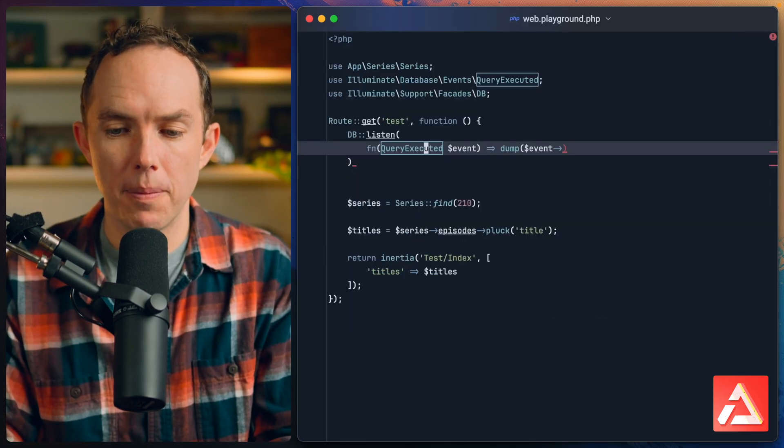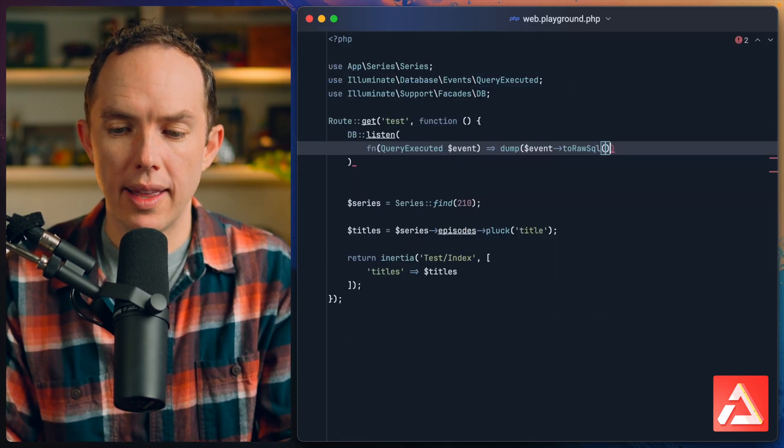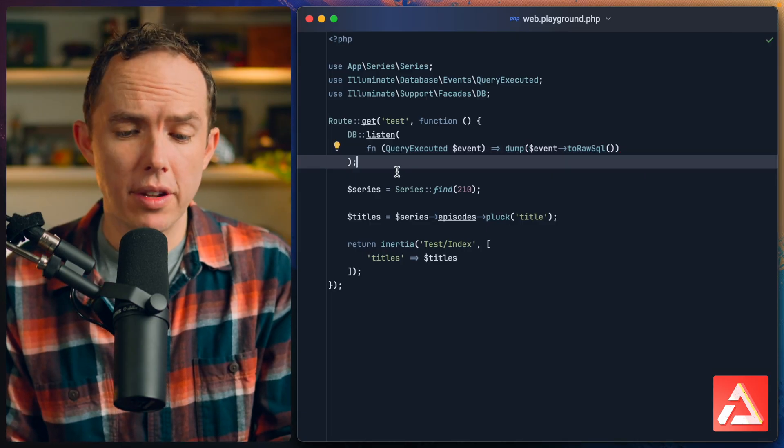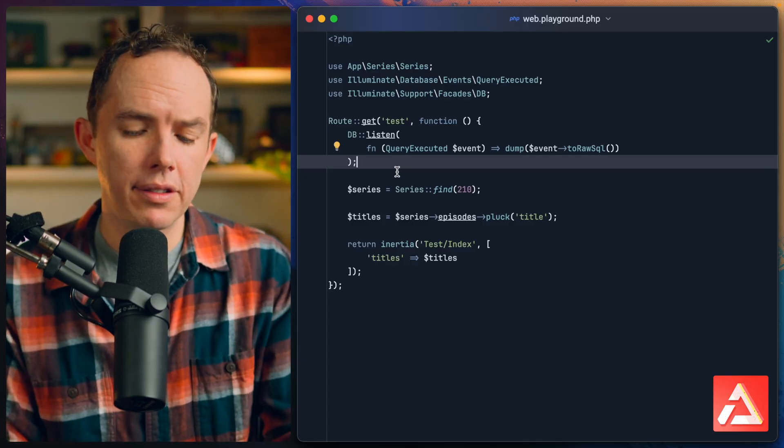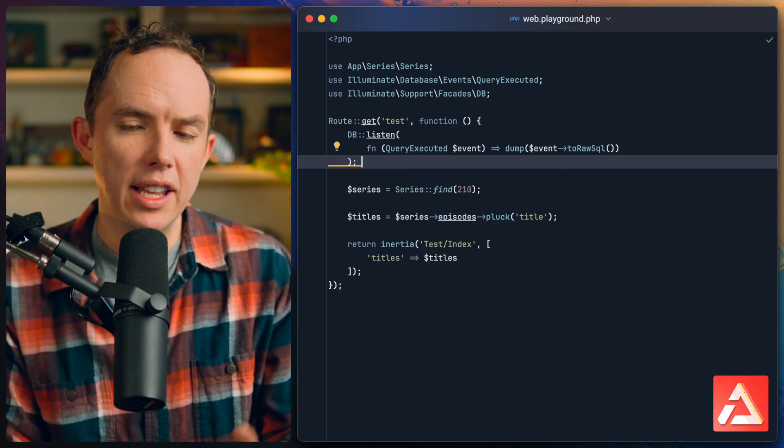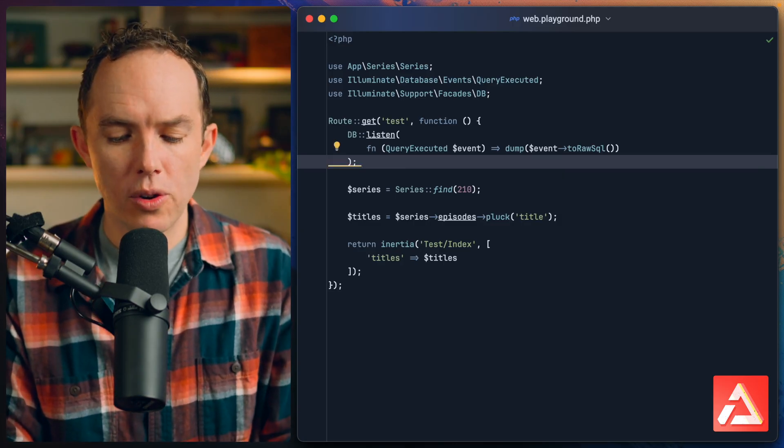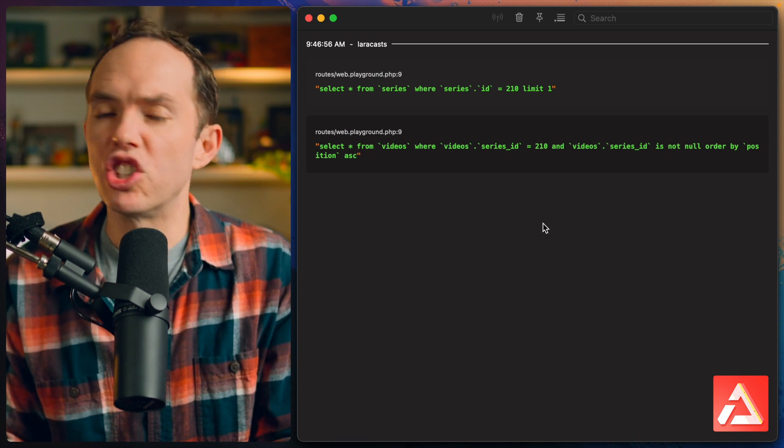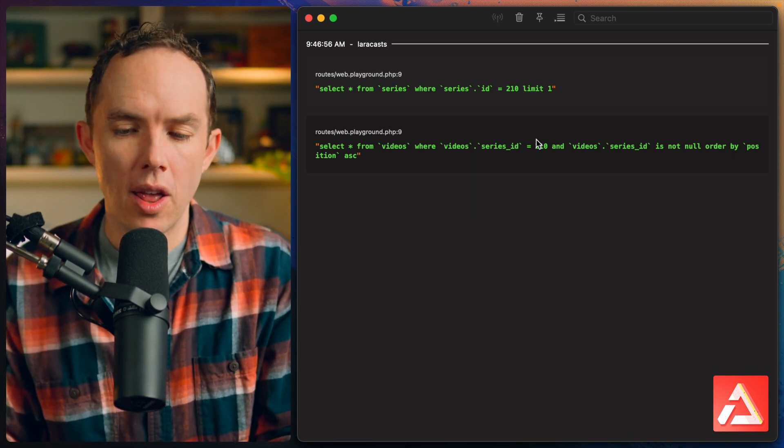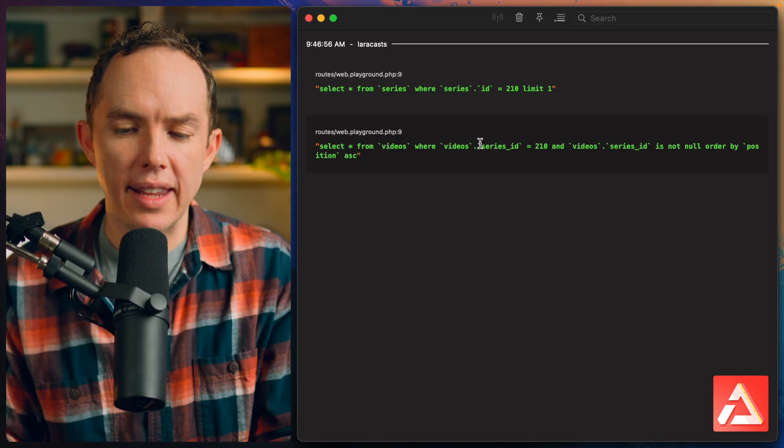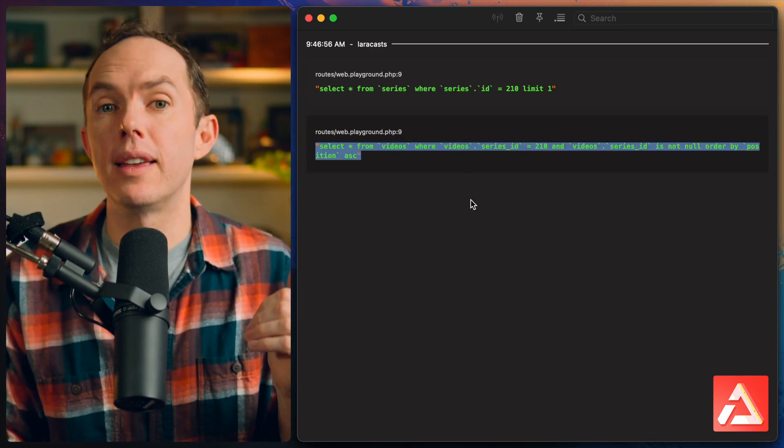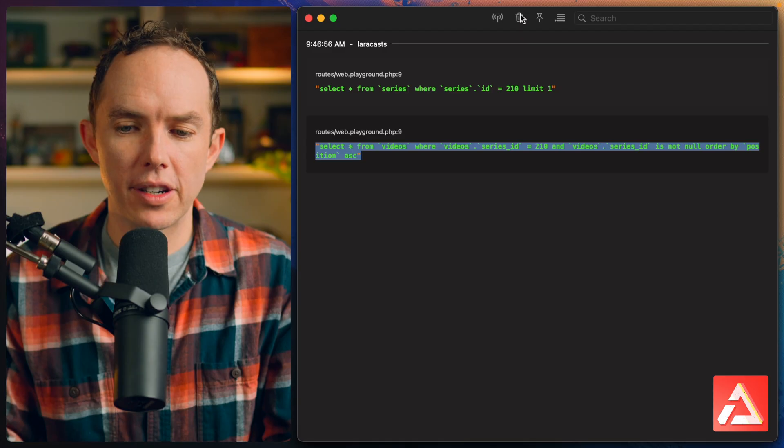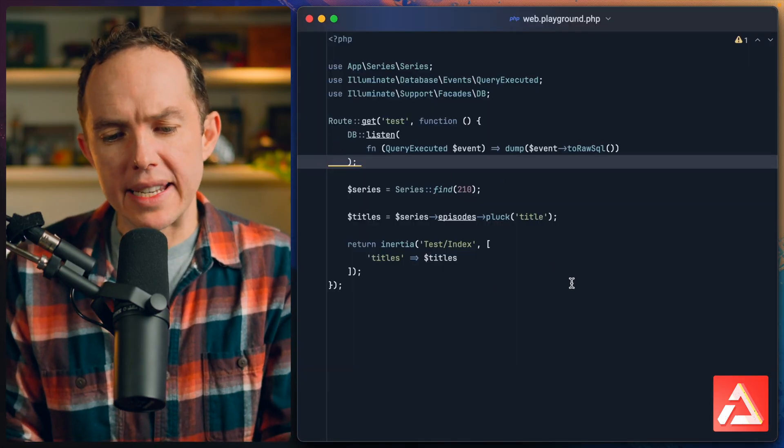I have Vite running behind the scenes which means if I save this file it should automatically reload. If I switch over to my Herd dumps panel, I can see we're running two queries. This makes sense: one query to fetch that series and another query to fetch all of the episodes associated with that series.